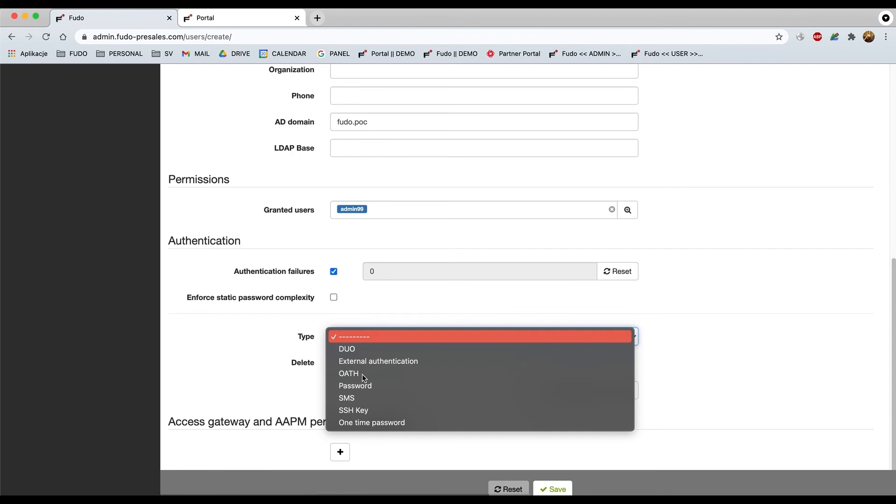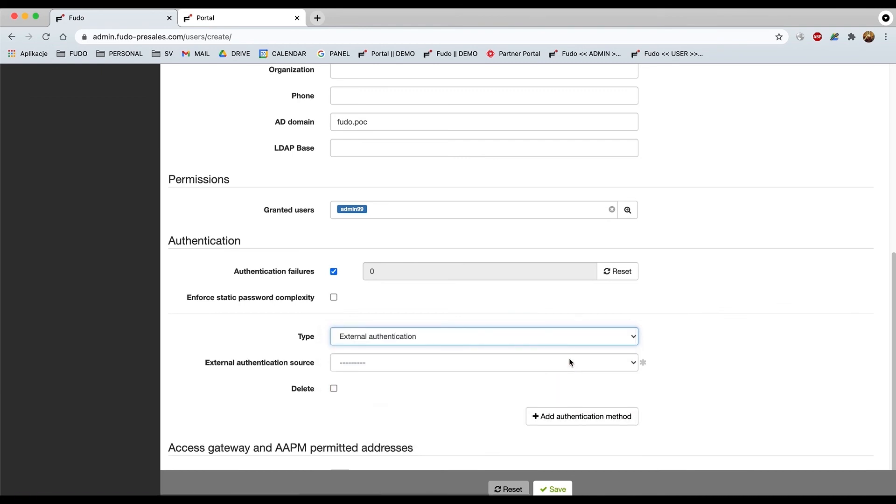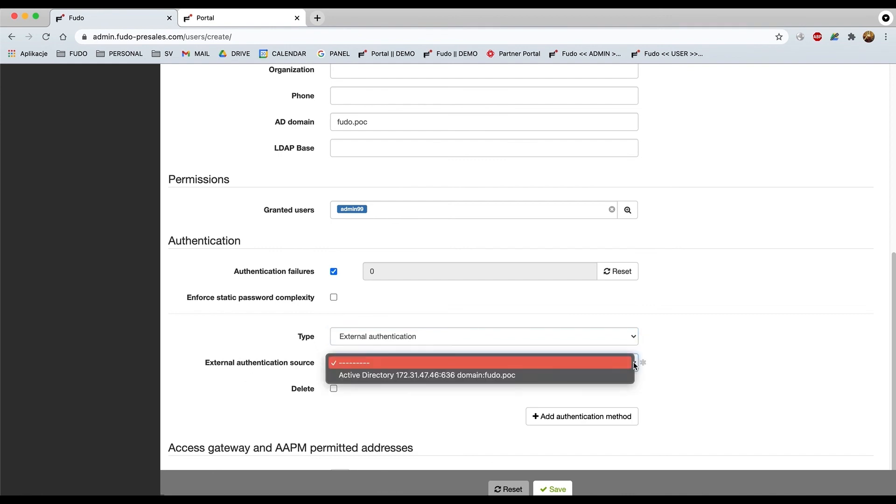The SMS will be working the same way as all the radius-based authentication methods. It means that it will generate a remote authentication token, a single use of course. The SSH key, well you have to add your public SSH key here. And one-time password, it's a single time password. So here select the external authentication method.